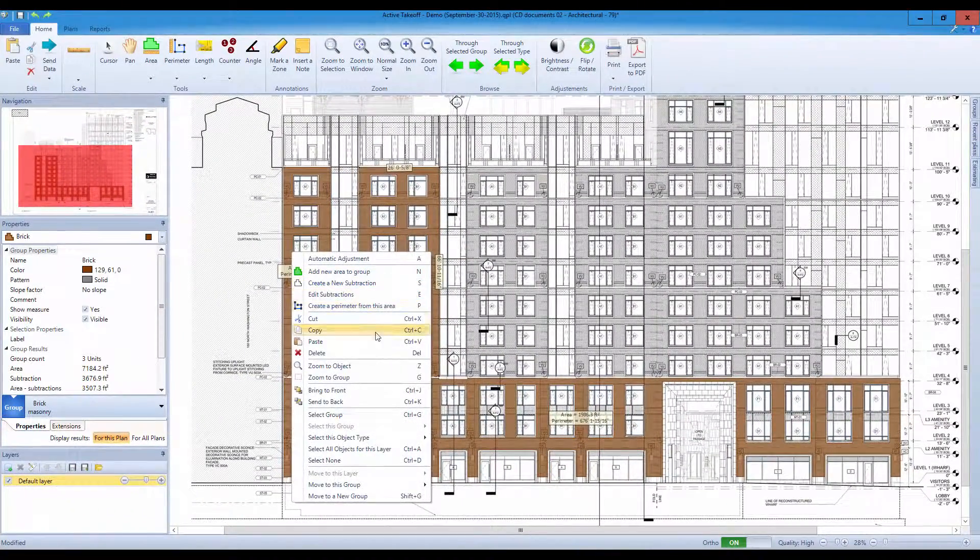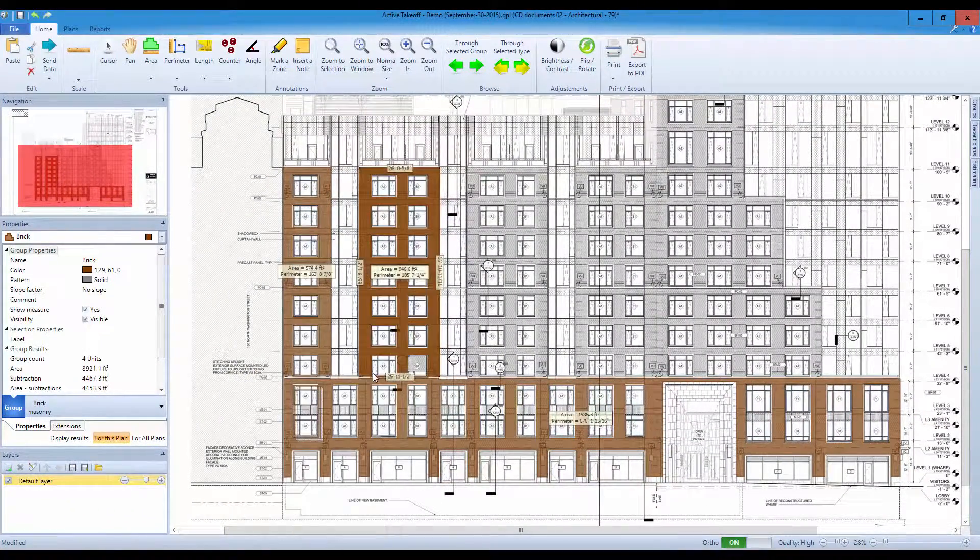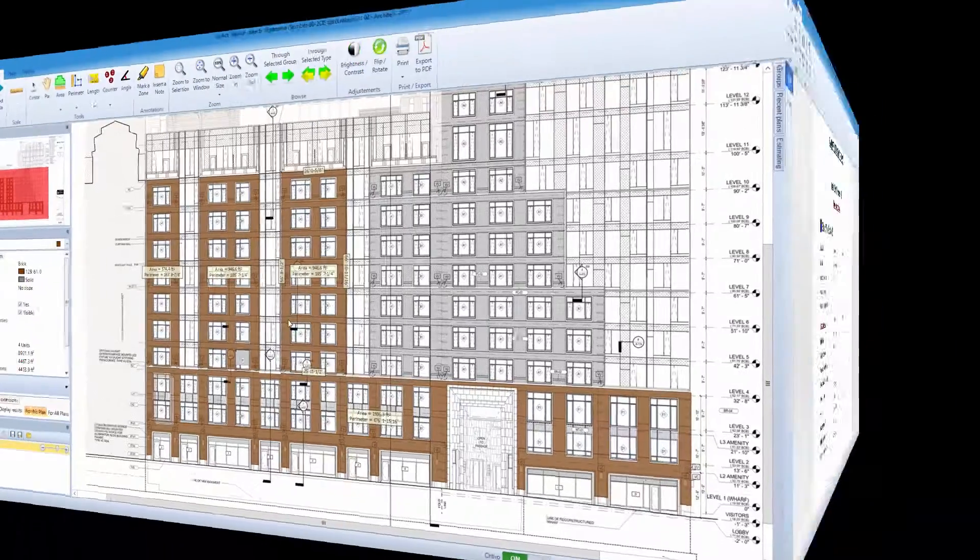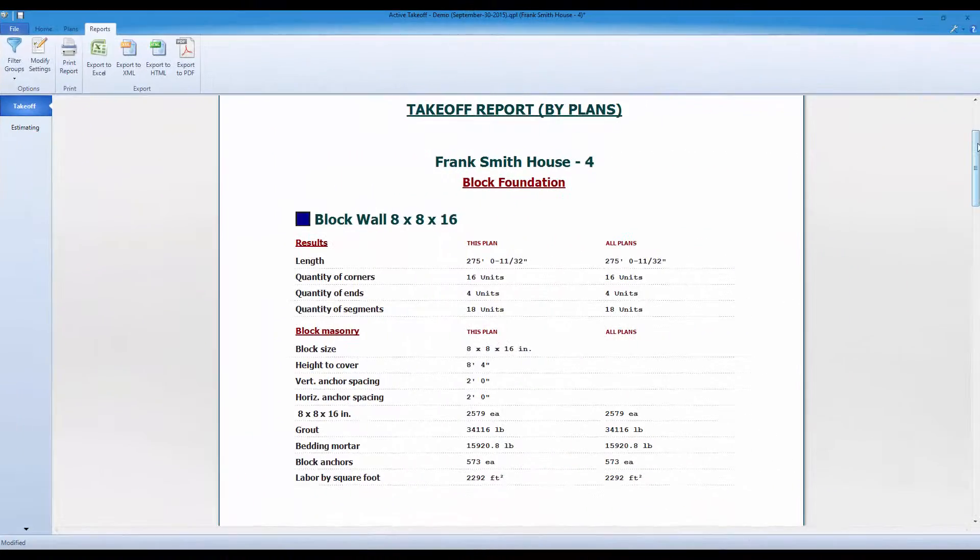Your takeoff will be presented in a variety of reports which can be exported to Excel.